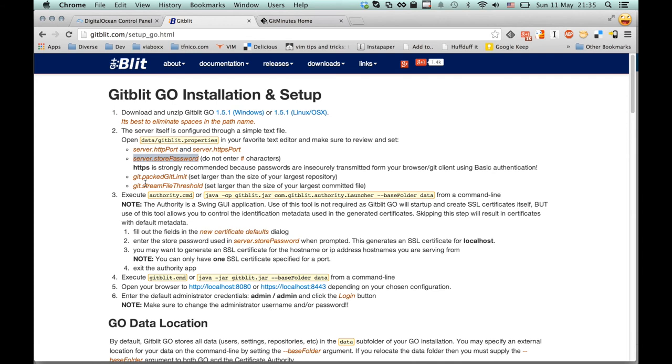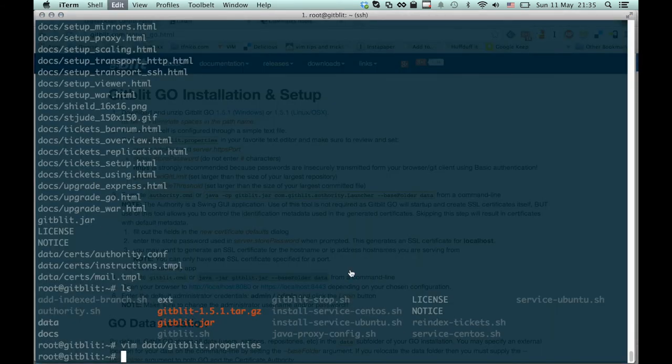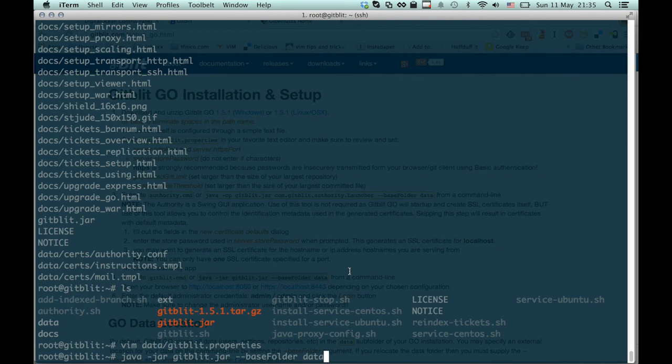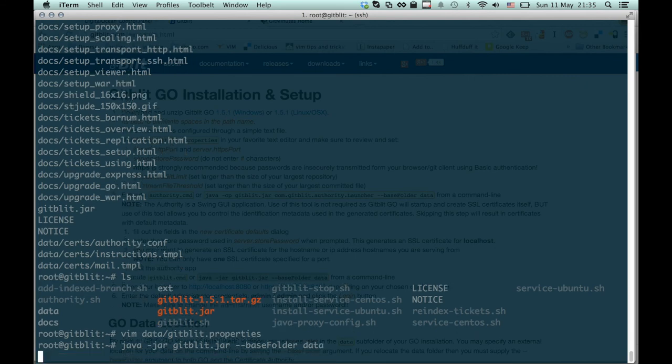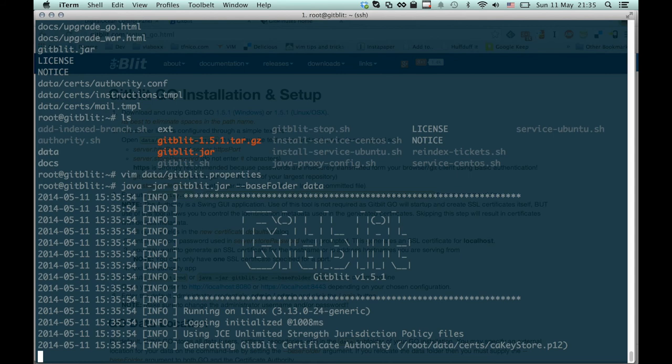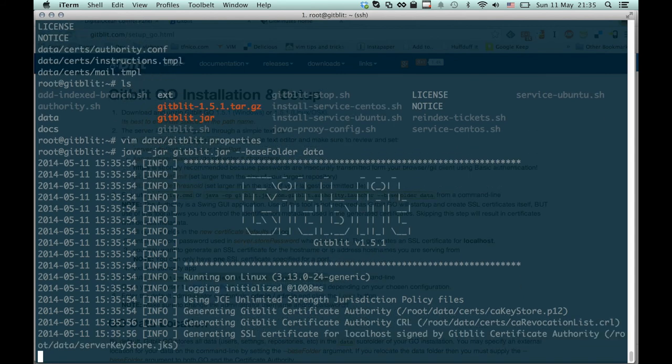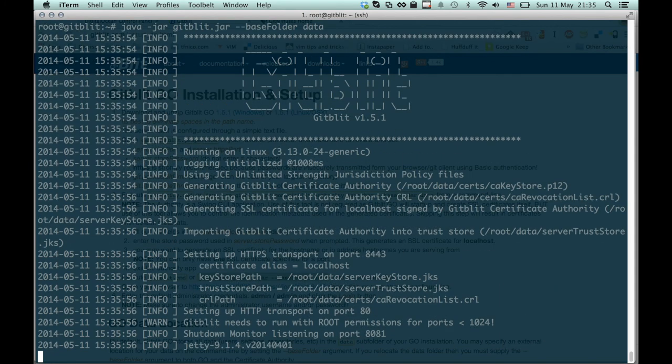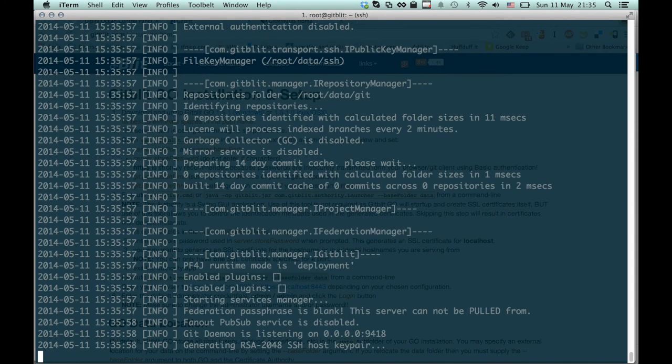We can see how we start the server. Just run Java with the GitBlit jar and point it at the data there. And here we go.